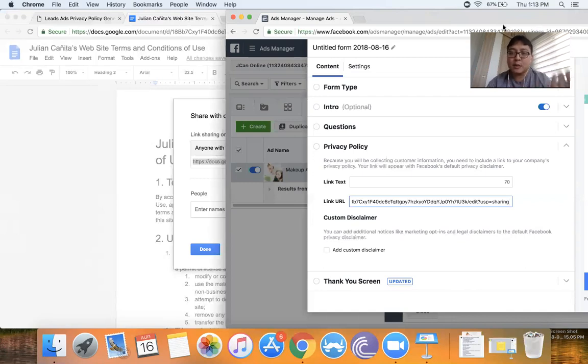Especially kung important na importante yung makakatulong yung lead ads sa'yo, this is a perfect way to simply provide that privacy policy so you can run your ads in peace. I hope that helps. Have a great week. Bye-bye.